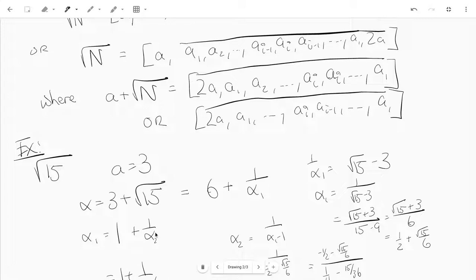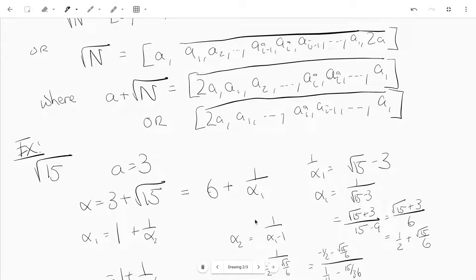I used Sage to get the approximate value of alpha₁, and it has integer part 1. So now I write alpha₁ equals 1 plus 1 over alpha₂. Solving for alpha₂, you get 1 over alpha₁ minus 1.